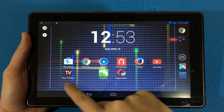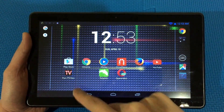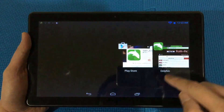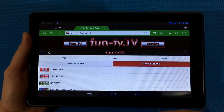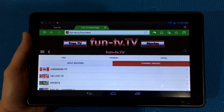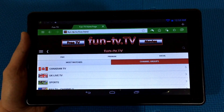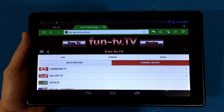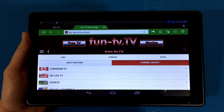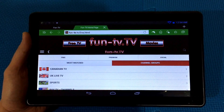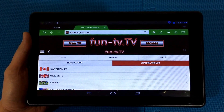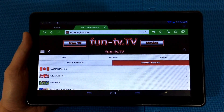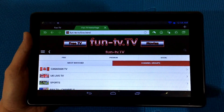There you have it — getting free live TV channels from Canada and other countries on your tablet. I hope that you enjoy watching this video, and if you find it helpful please give me a like. Thanks so much for watching.